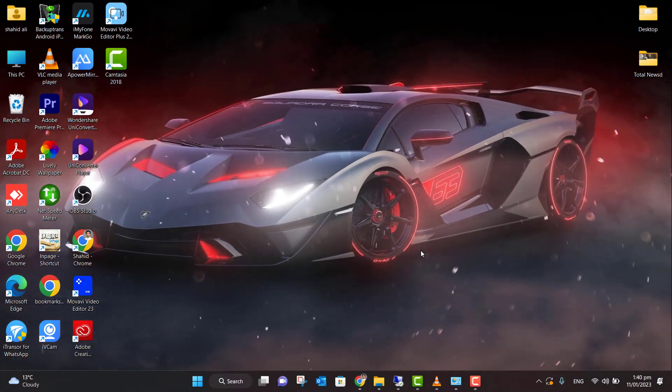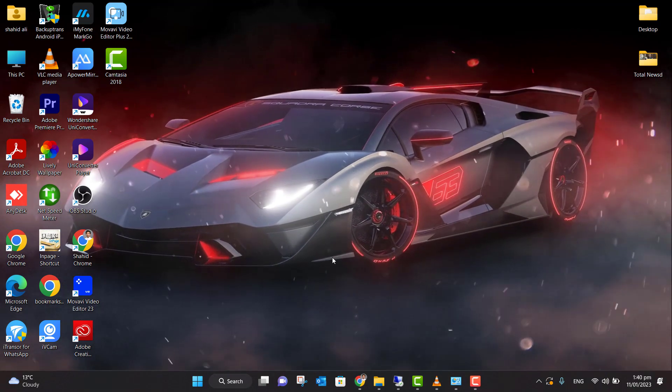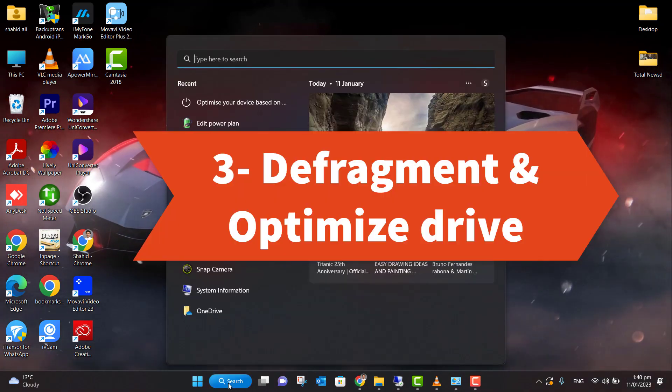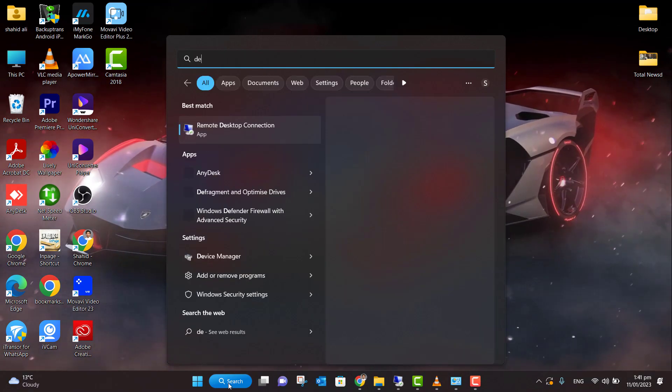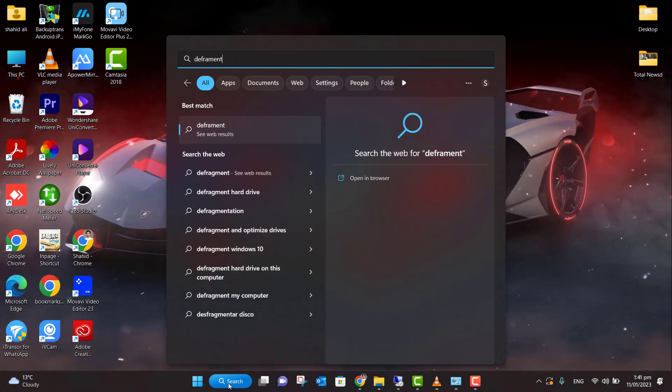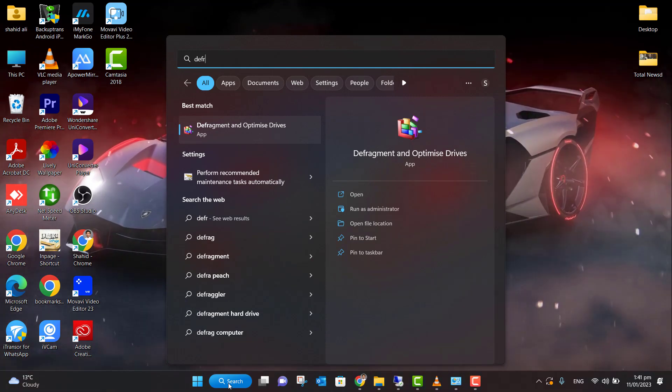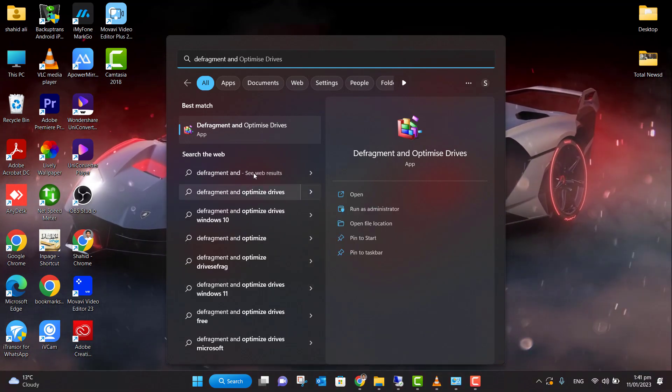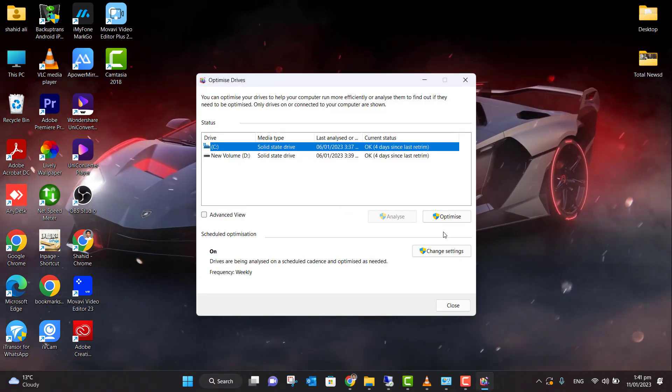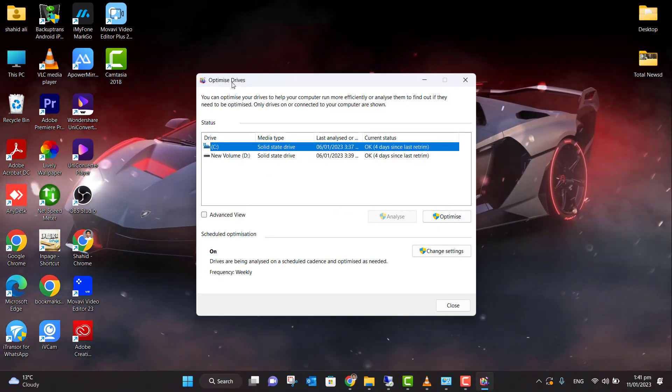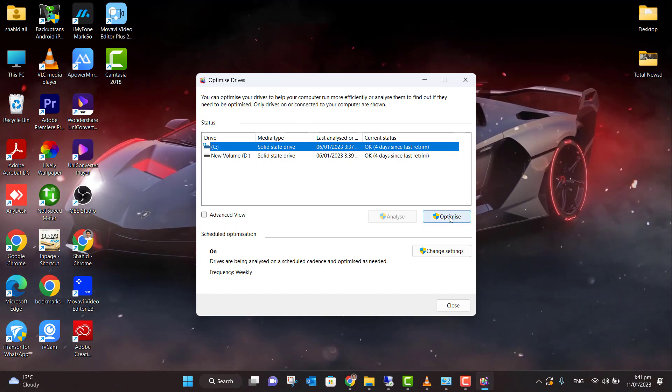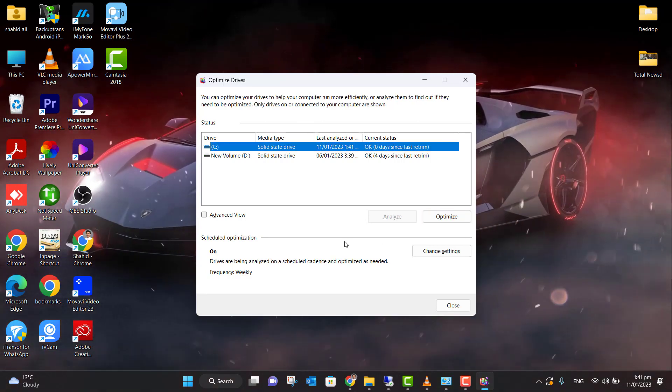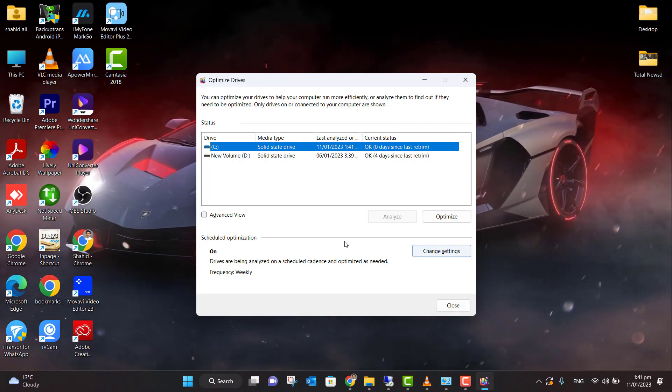Now let's move to the third step. For the third step, let's go to the search, type here 'defragment and optimize drives', and click on that. Now here, when you open 'Optimize Drives', you need to click on 'Optimize'. The system will start optimizing. Once that is done, close it.